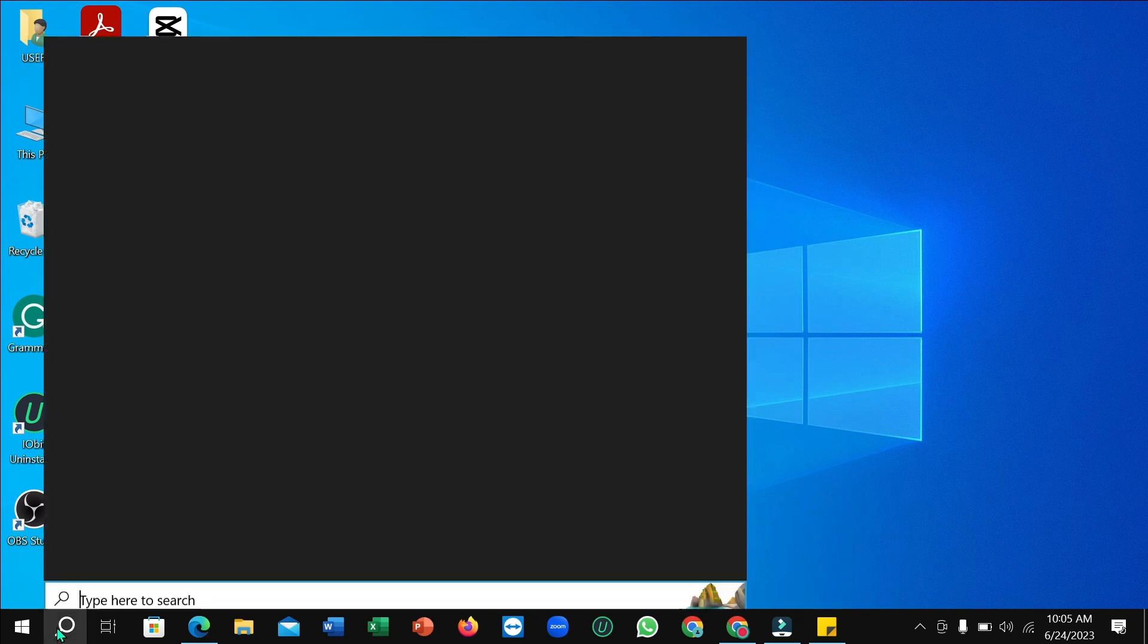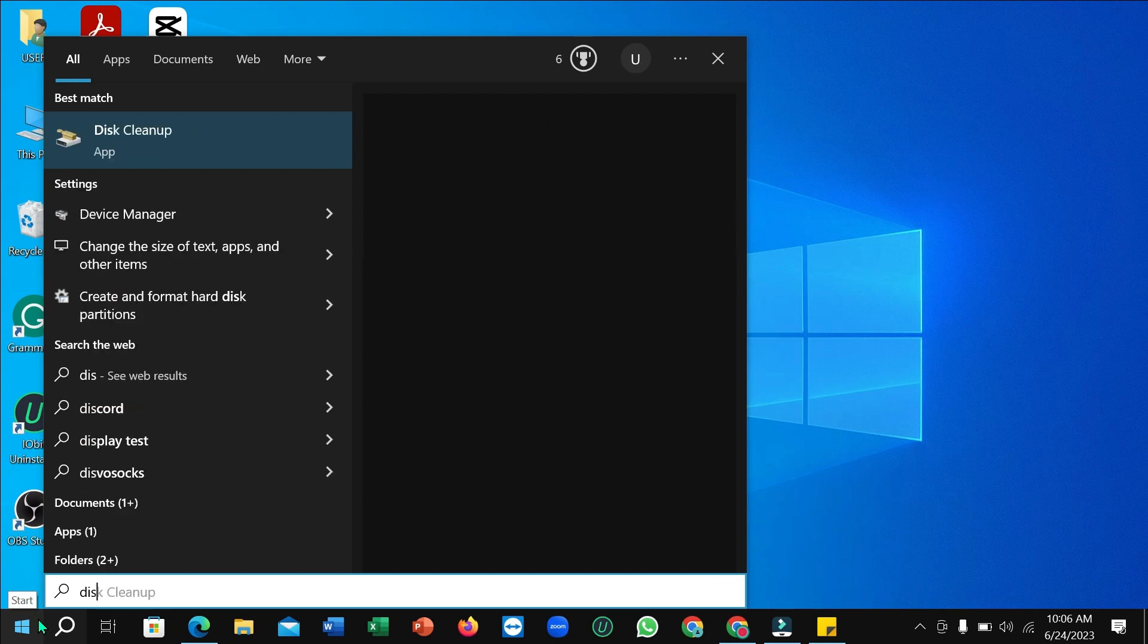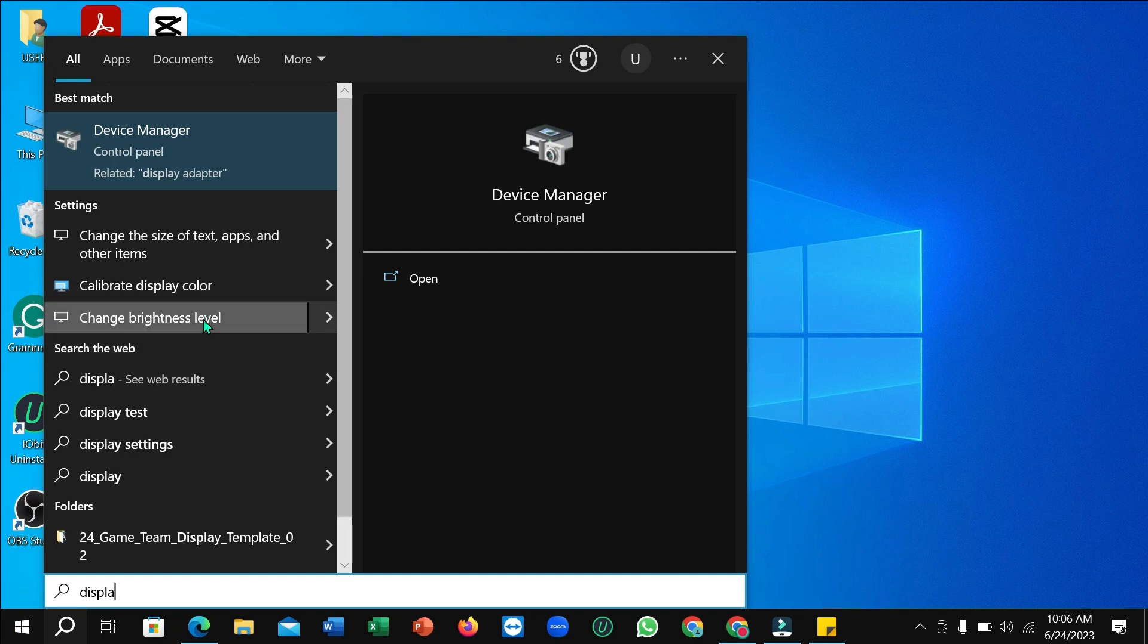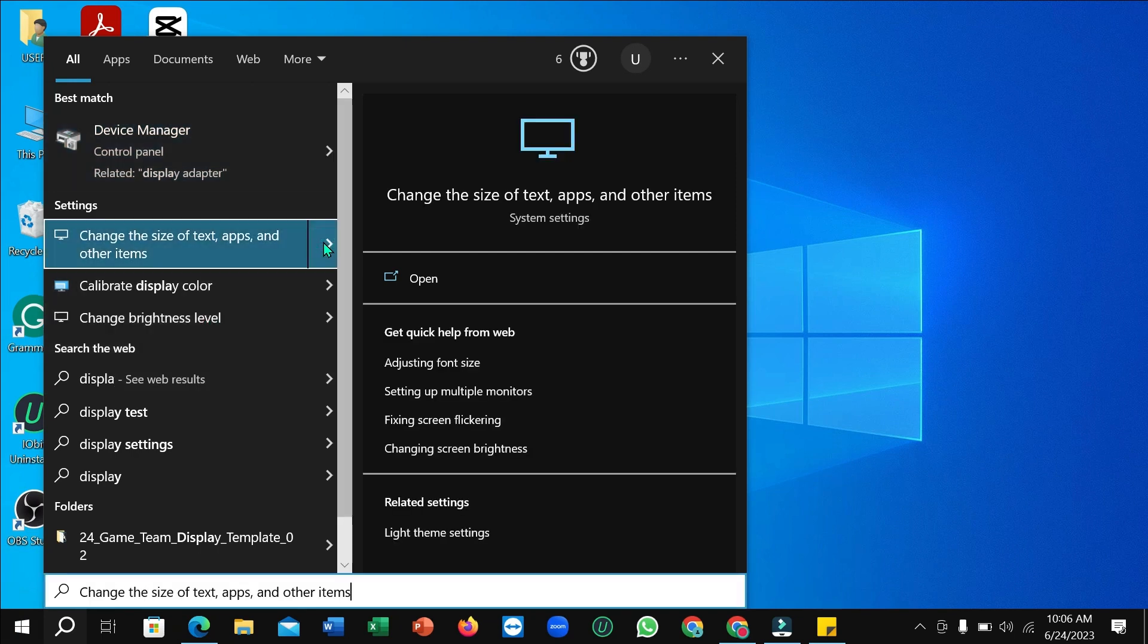If you just type only 'display', you can see an option on here for display. So just open it.